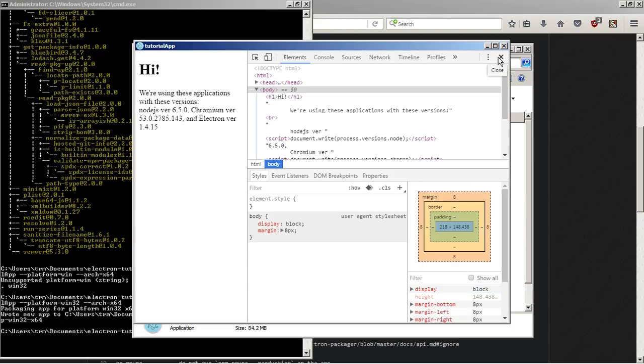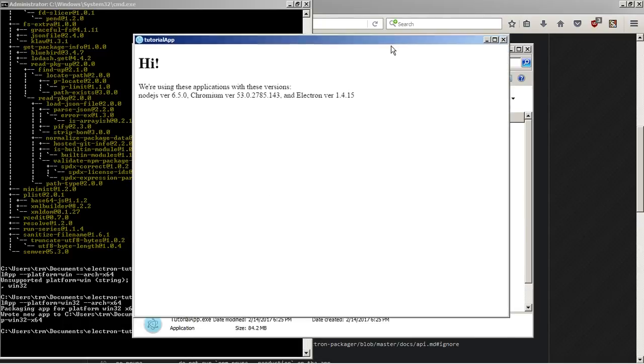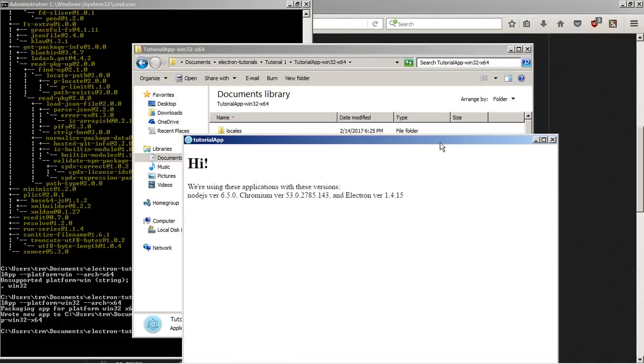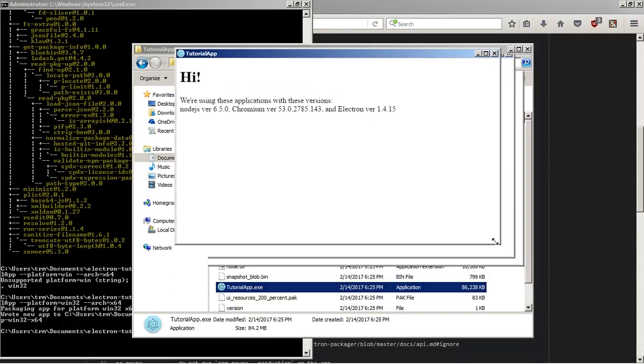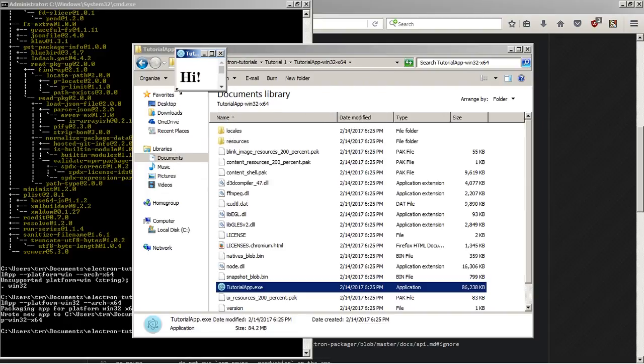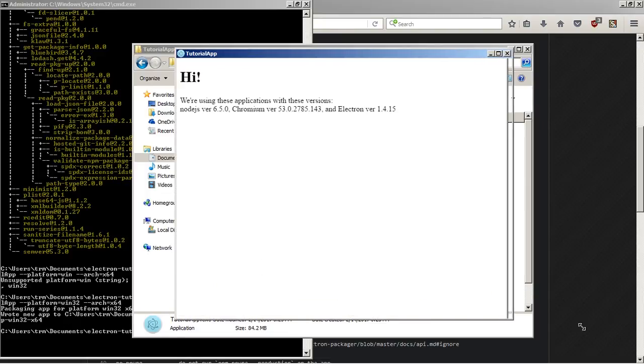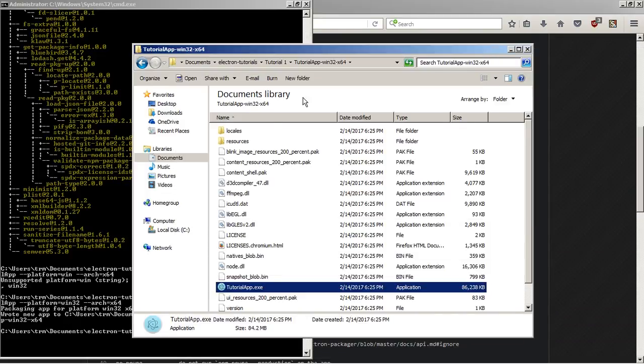Interestingly, when you build it this way, the menu bar disappears. I didn't actually set that. That was kind of weird. Oh well. As you can see, it works just like it did in the previous version.